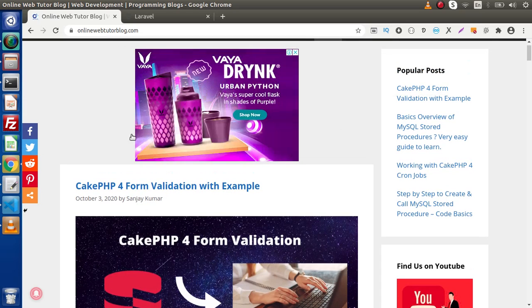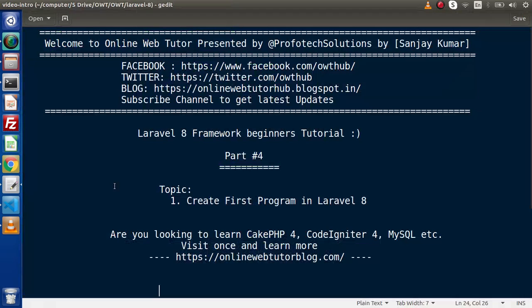Now back to the topic. Inside this video, we will create our first program in Laravel 8. We will create our first route, first controller, as well as first view file.